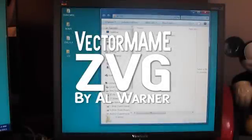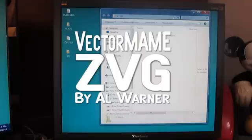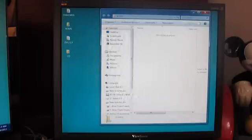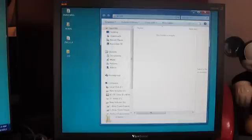Our next step is going to be the ZVG portion of our program, and this is going to include how to set a vector main with the menu program and everything else.